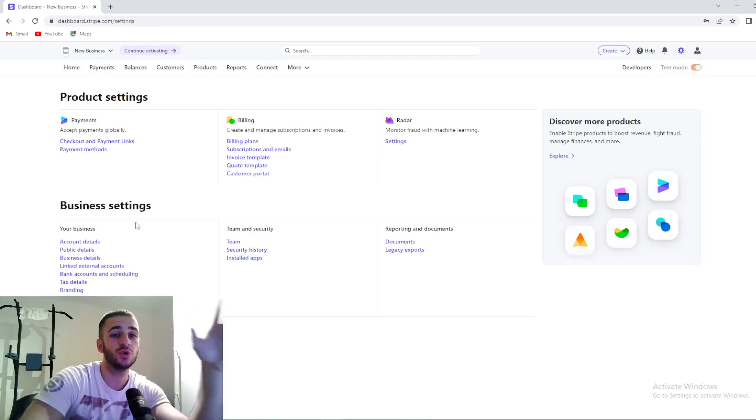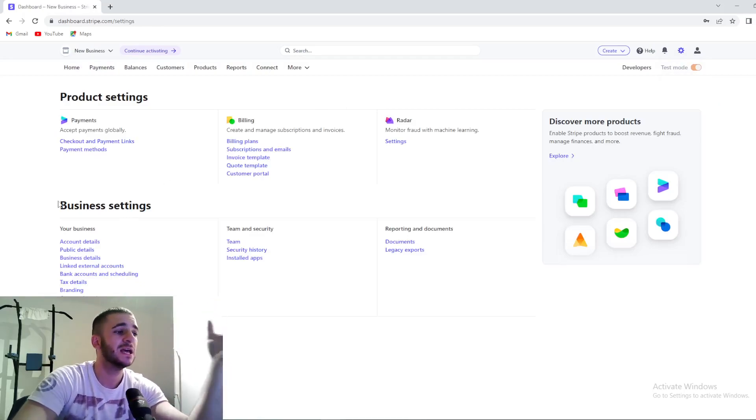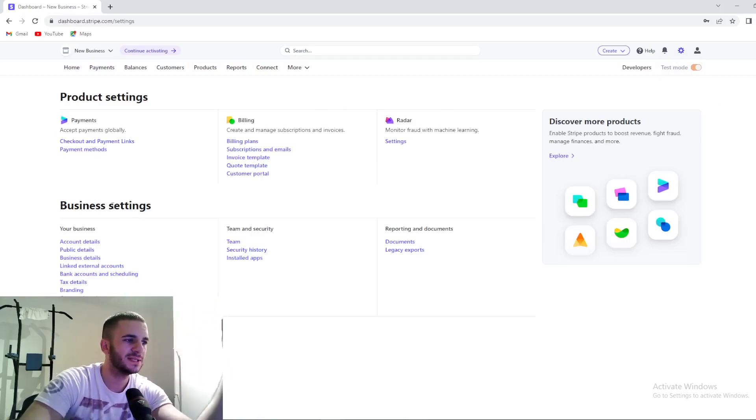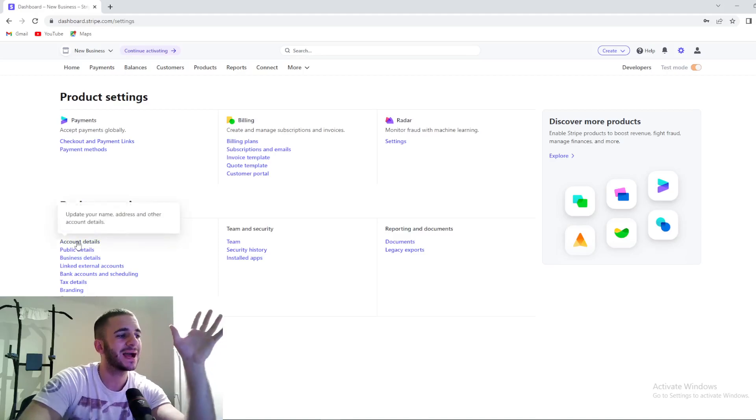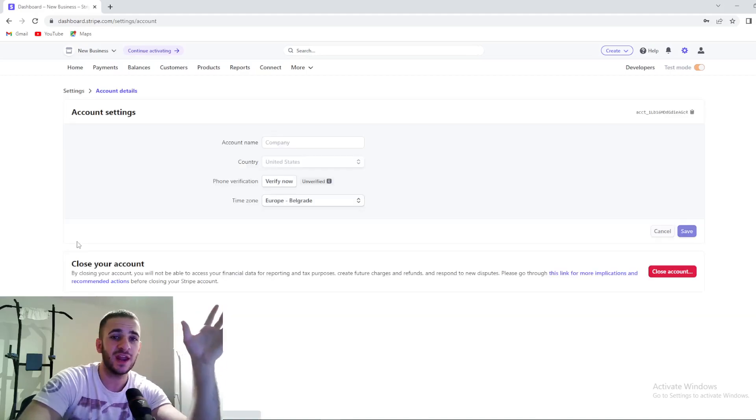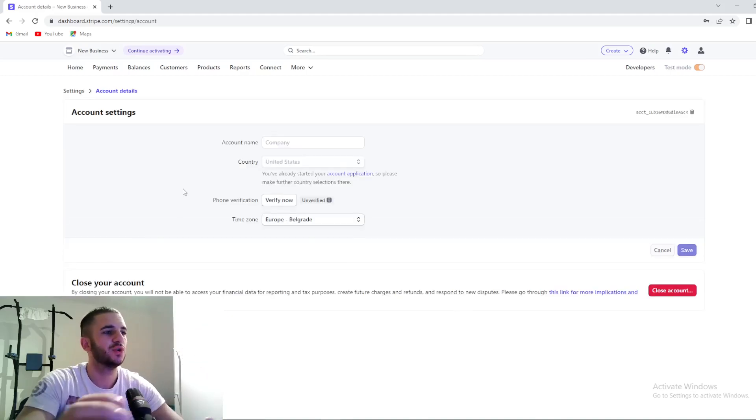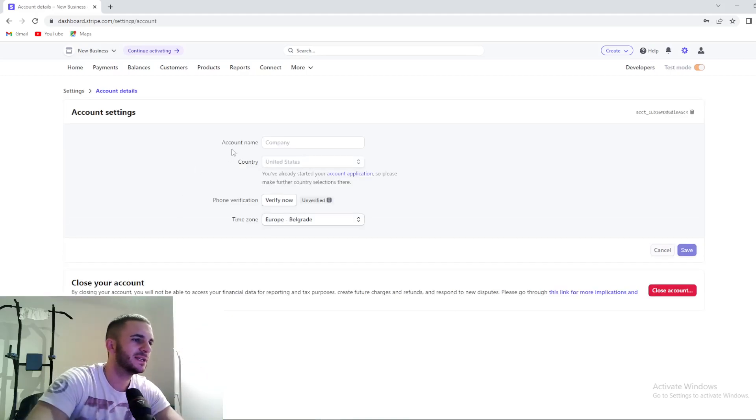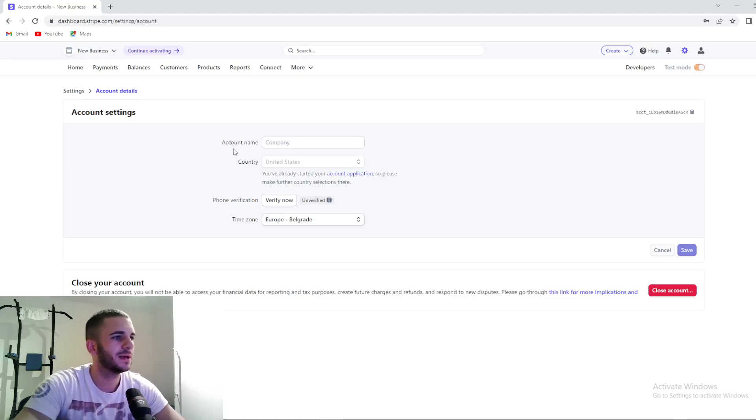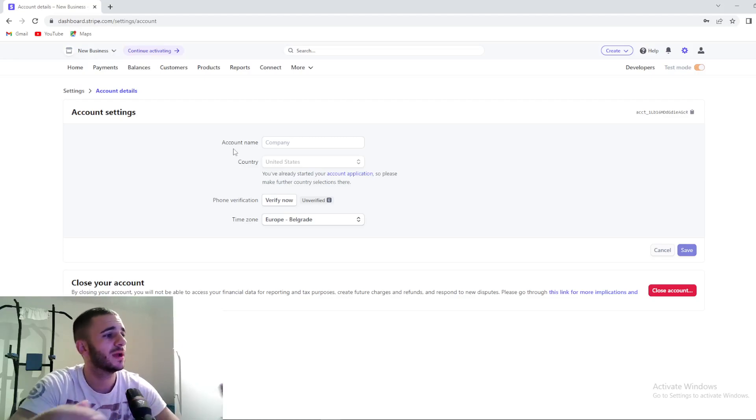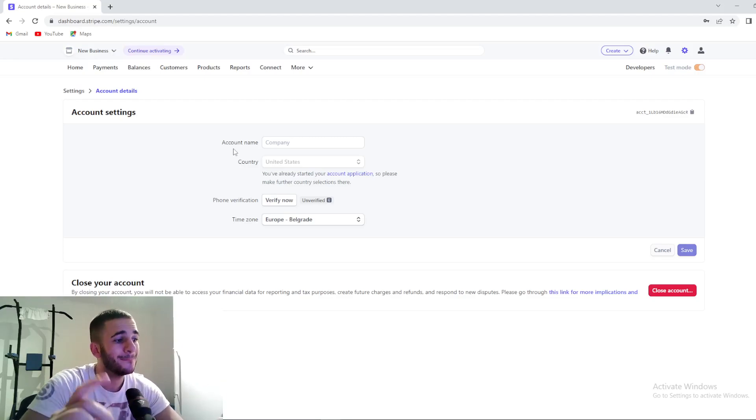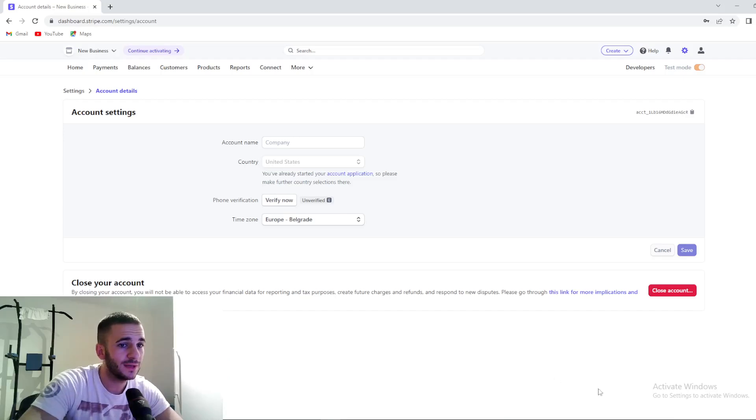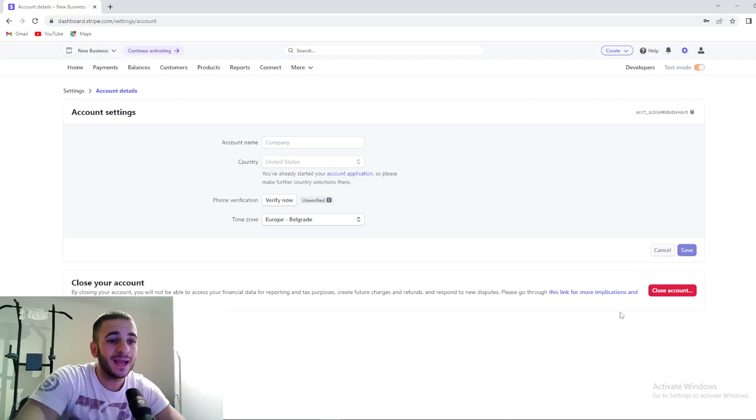And after that, step number two, you need to go to your account details. So below business settings, your business and so on, first thing you need to press is account details guys. So you can see right now account name, account name country, account settings, something basically right here. But down below you need to scroll down.